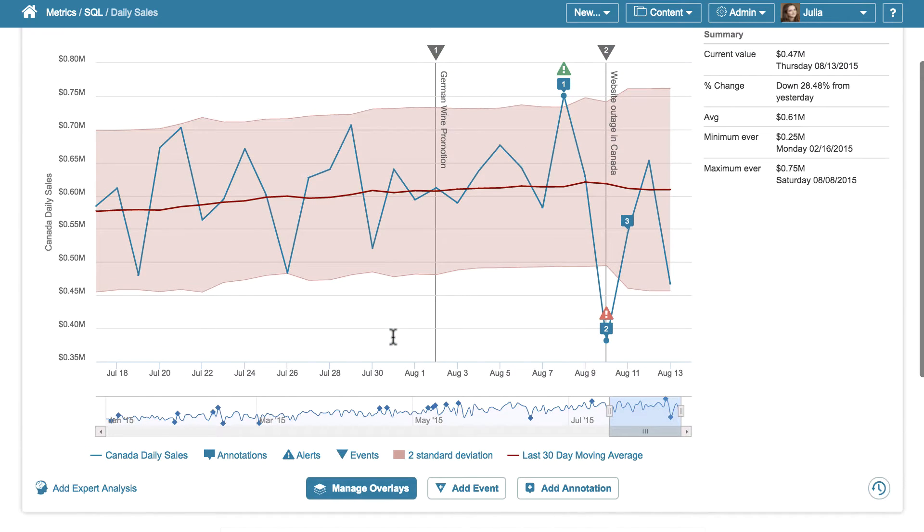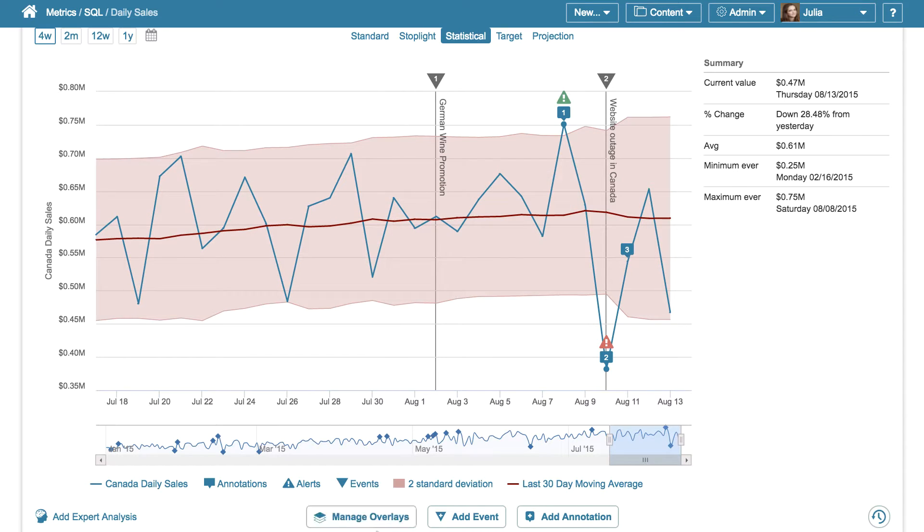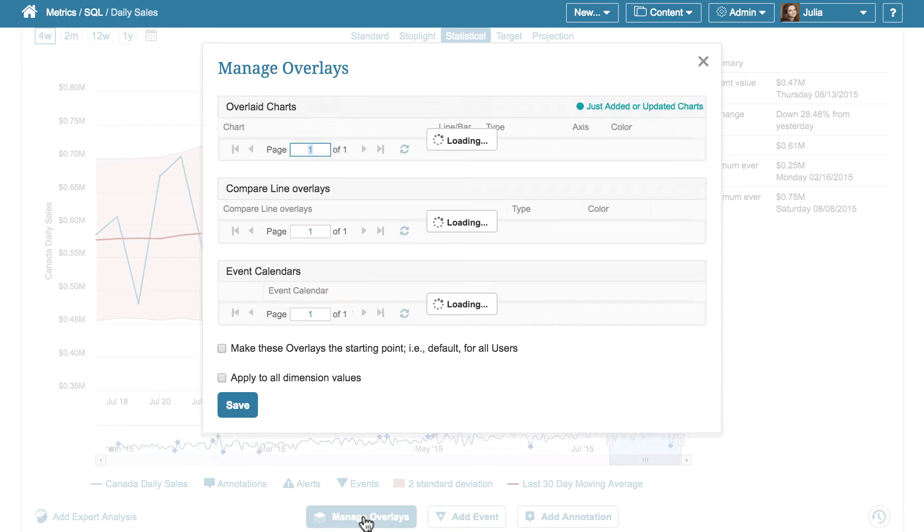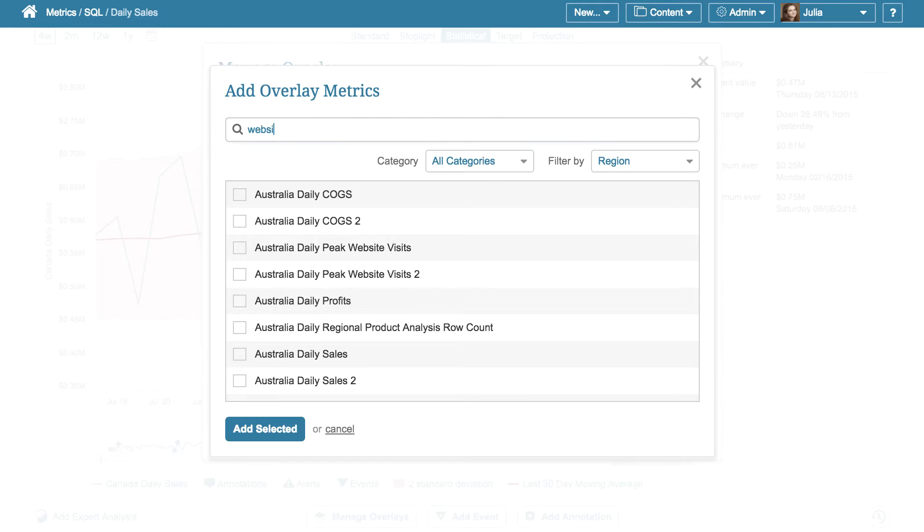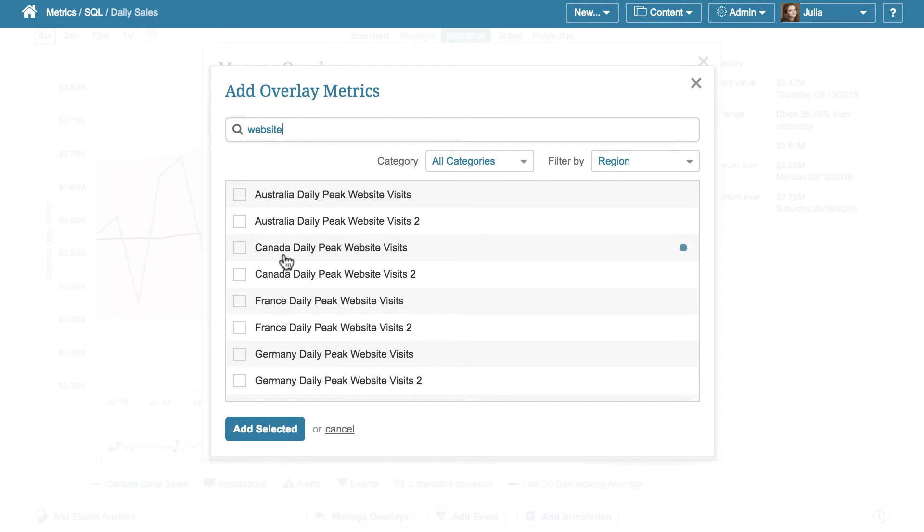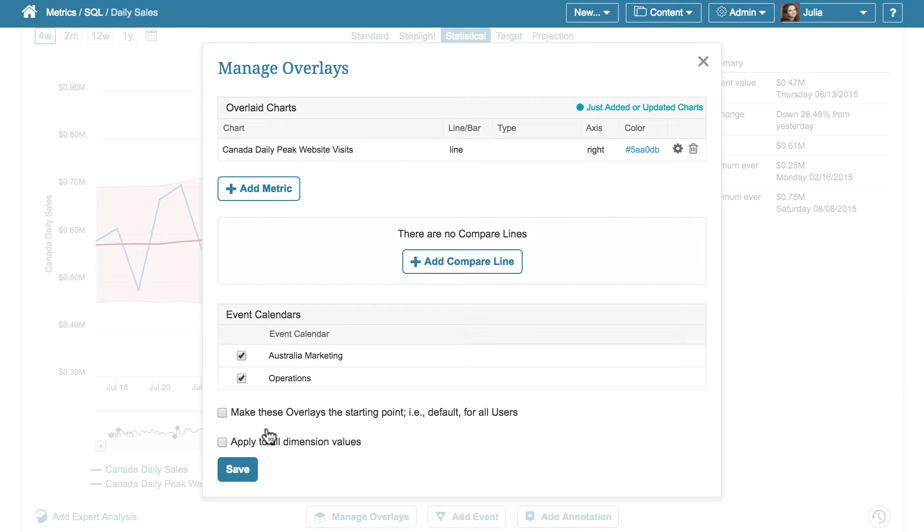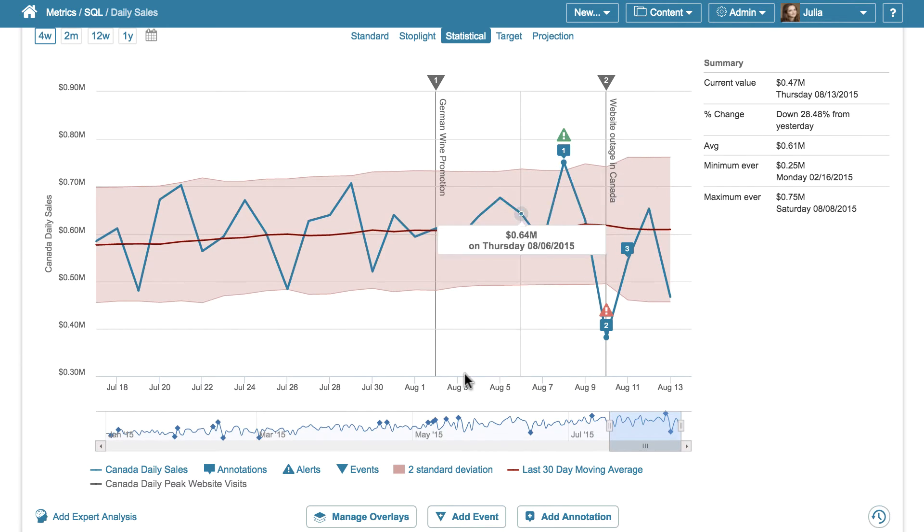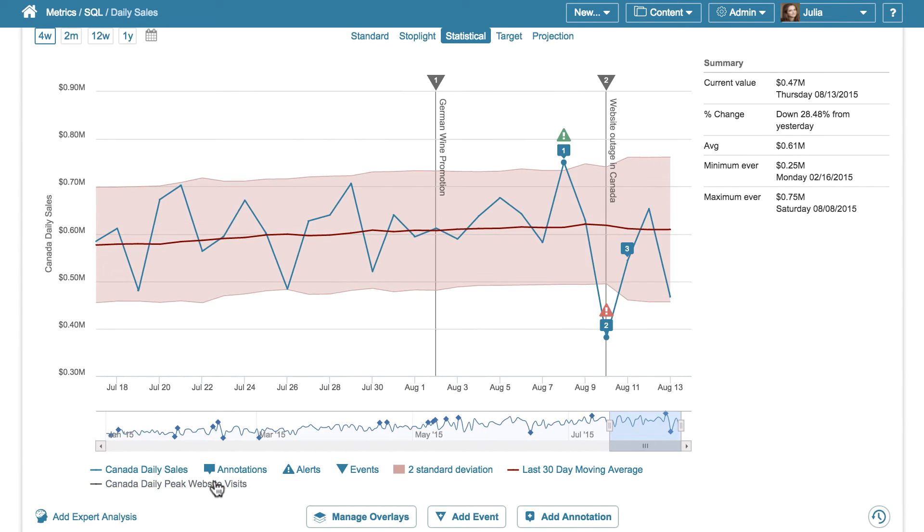You can also compare this particular metric with other ones by overlaying them on the same chart. To do so, click Manage overlays, Add metric, and choose a metric you would like to add to this chart. Once we've added it, it appears in the legend below the chart and we simply click its name to show or hide it.